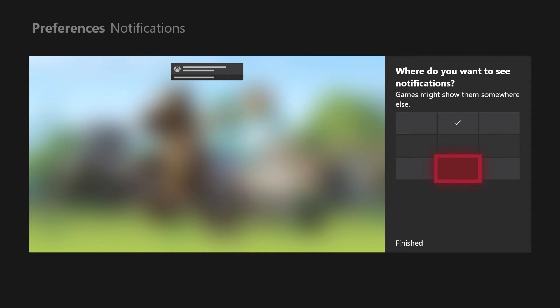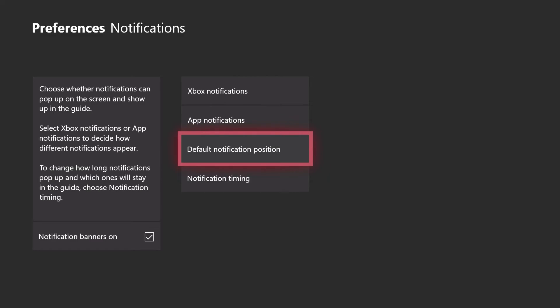Once you've chosen where you want it to pop up, you just hit Finished. And that's pretty much it.